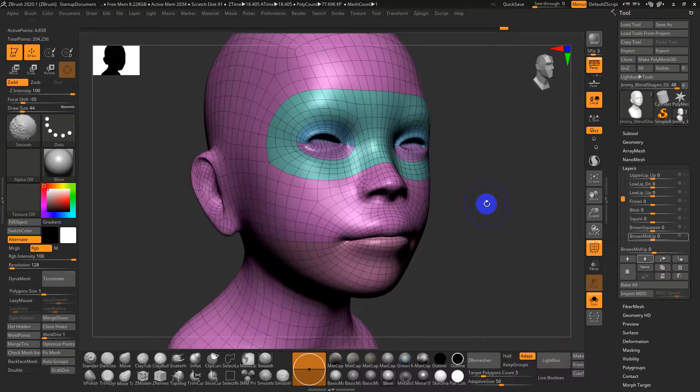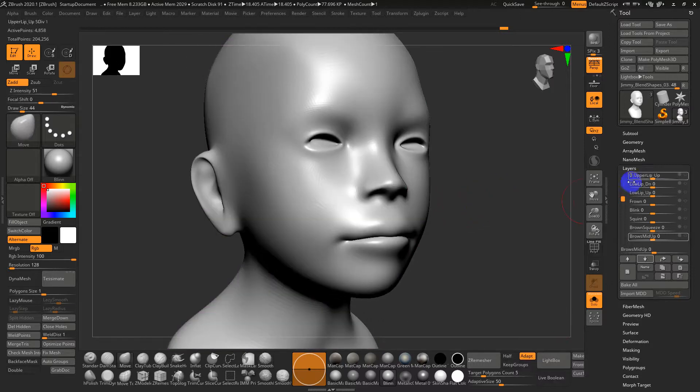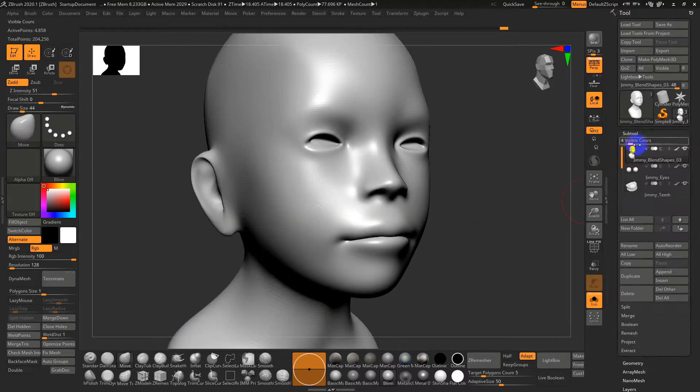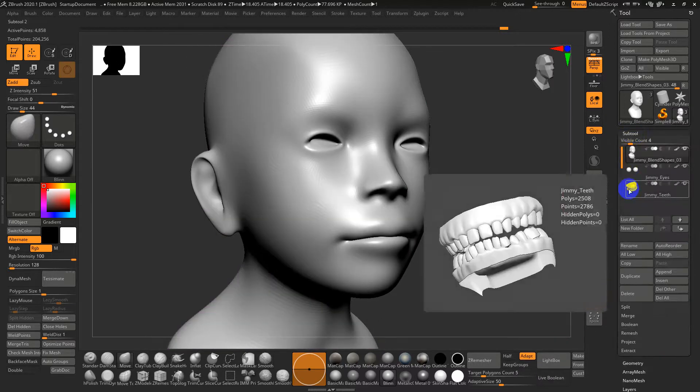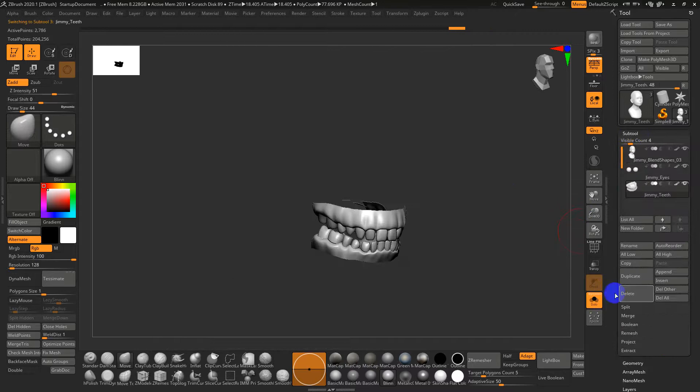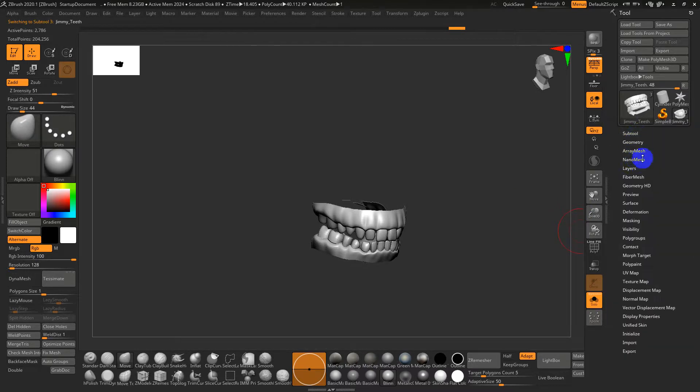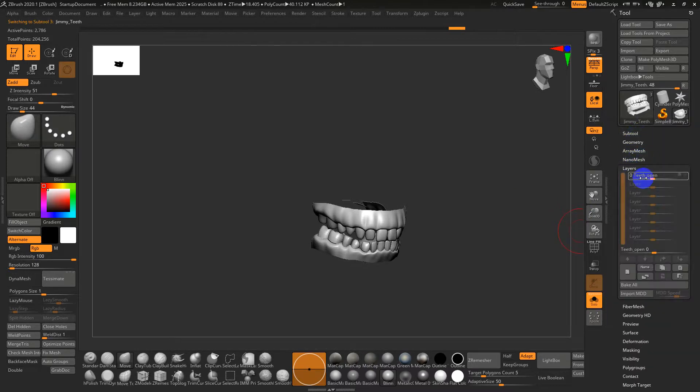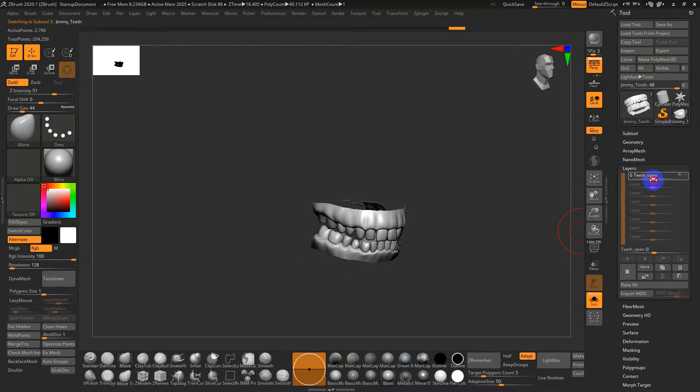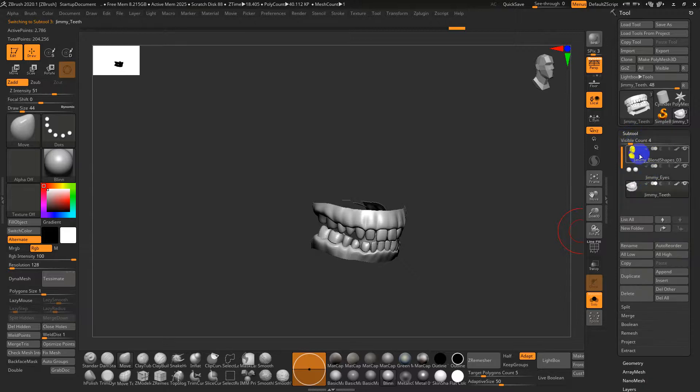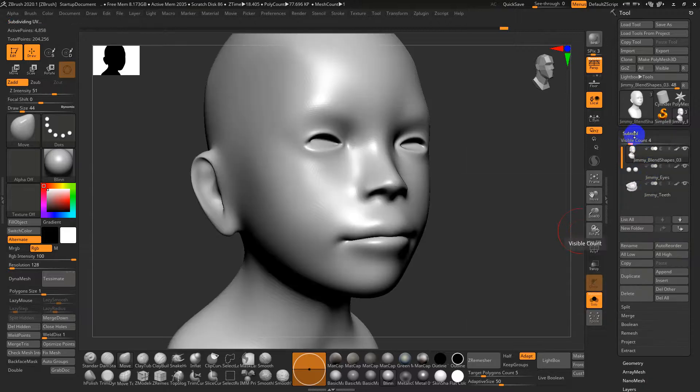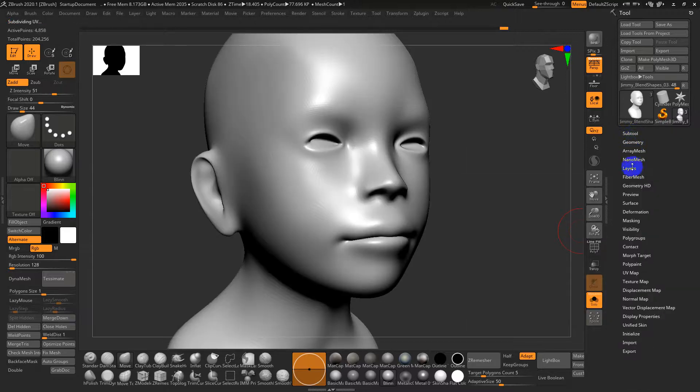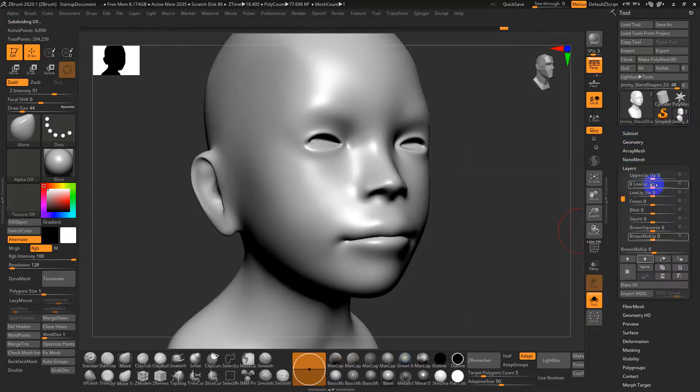I've got a character mesh here with three different sub tools and the teeth have their own layer for blend shapes so they open and close. We've got a pretty good basic set of blend shapes here in the layer tool.